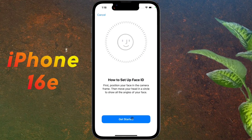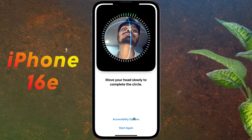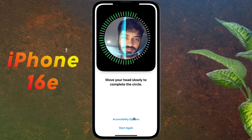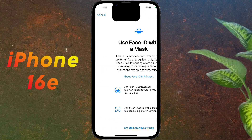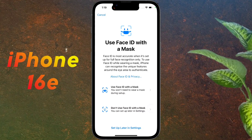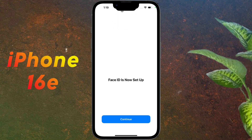How to set up Face ID: click on Get Started. After that, slowly rotate your head in the circle. You will see a green ring — that means you have successfully verified the Face ID. If you want to add another Face ID with a mask, you can do so; otherwise click 'Setup Later in Settings.' Face ID is now set up — click Continue.